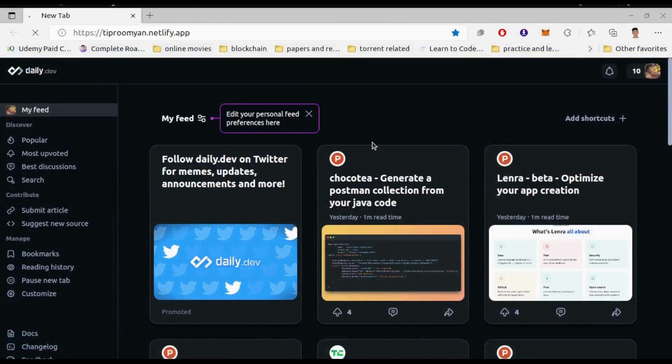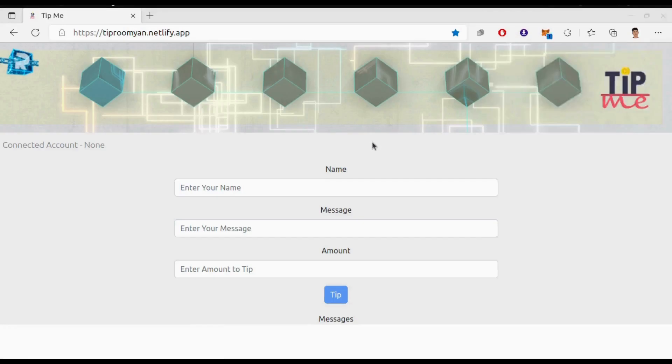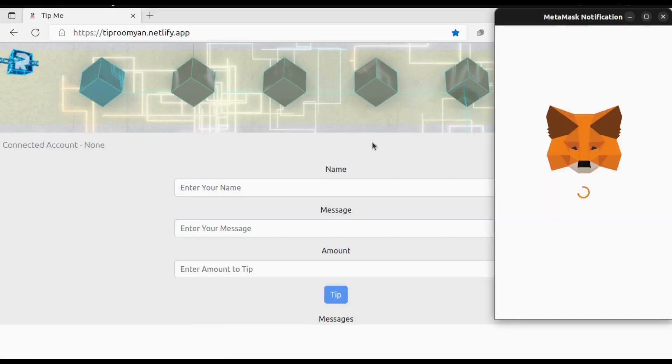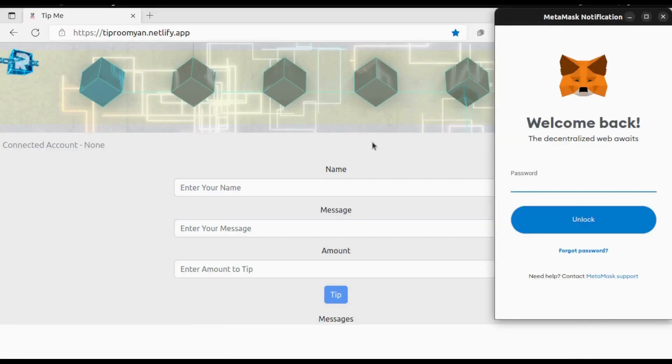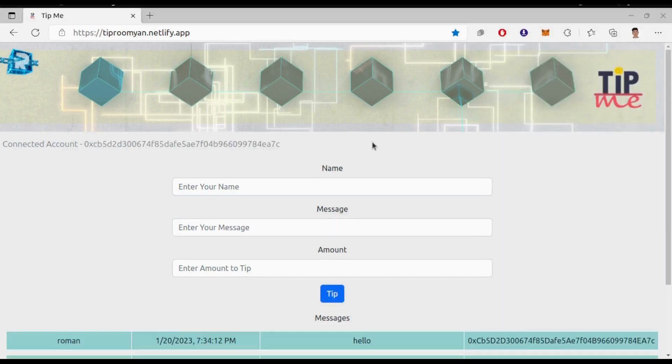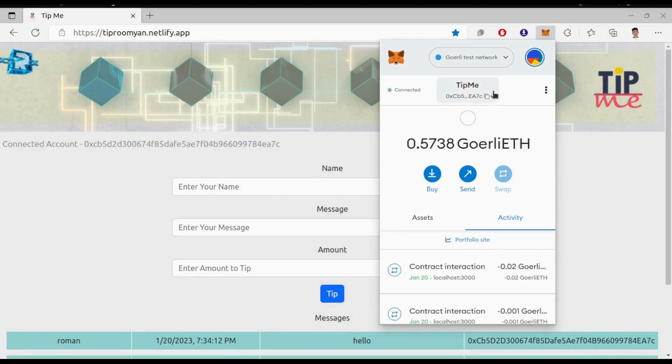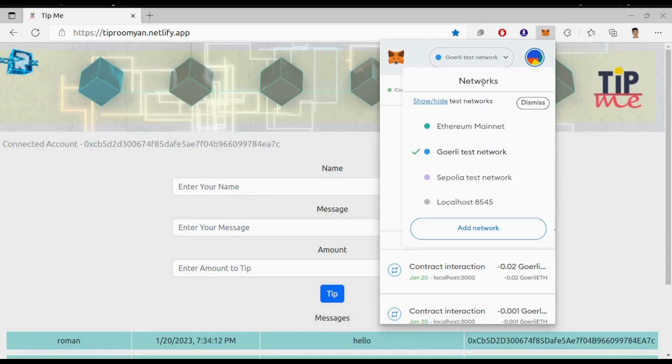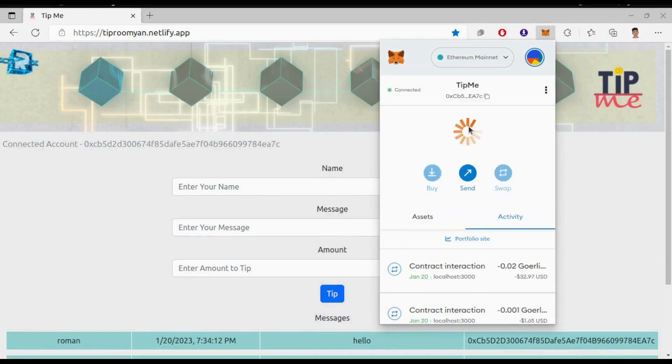Let me show the demo first. When you connect your wallet, the connected account address will be shown here. Since I deployed this on Goerli testnet, it will only work for the Goerli network.